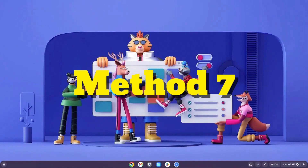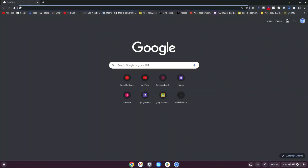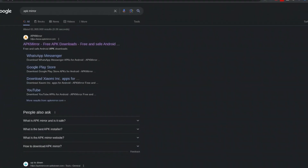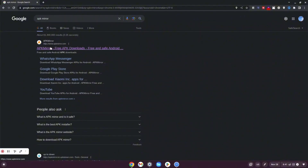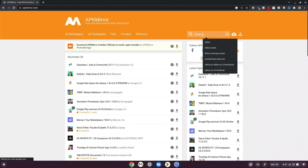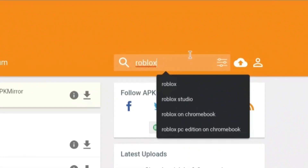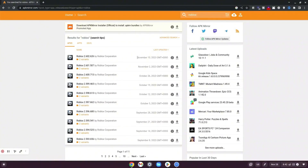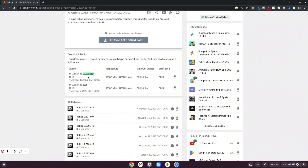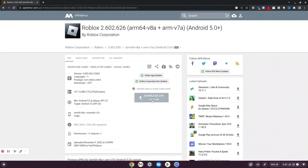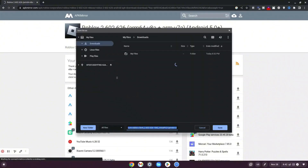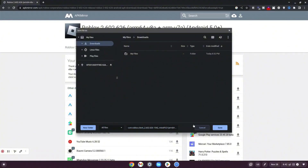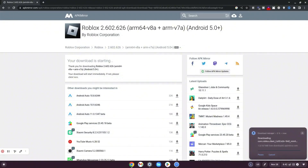This is method number seven. Click on Google Chrome, type 'APK Mirror' and hit enter. Click on www.apkmirror.com. Once it loads, navigate to the search bar and type Roblox, then hit enter. It shows different versions — choose the latest one and click the download button. You'll see two versions: a bundle and an APK. Select the APK, click 'Download APK', and when the files dialog opens, save it to your downloads.